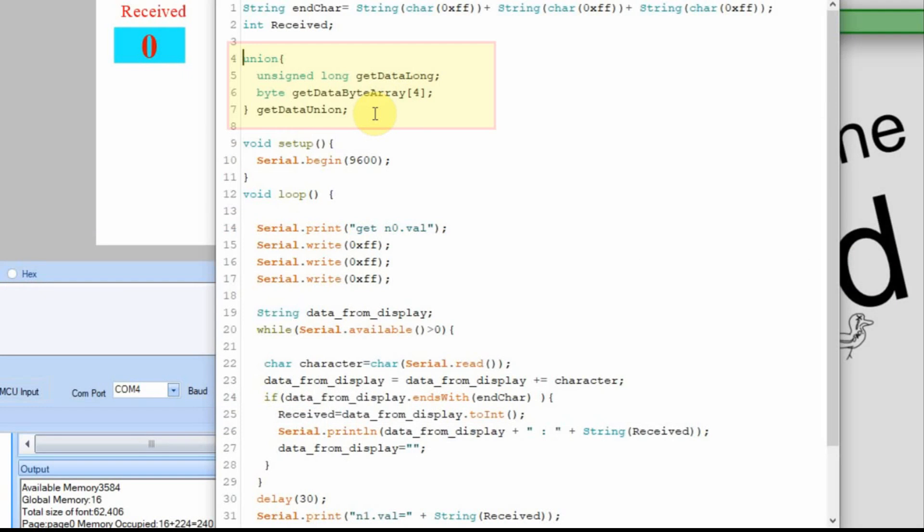And the way I do it is I do it by adding a union. And all a union is is it takes a memory location and it defines it under two different things. So it's going to take four bytes in memory because I'm going to make it a long, which is four bytes long. And it's going to treat it if you call the term get data long, it's going to treat it as if it's a number. If you call get data byte array, it's going to treat it as if it's four, it's a four byte array.